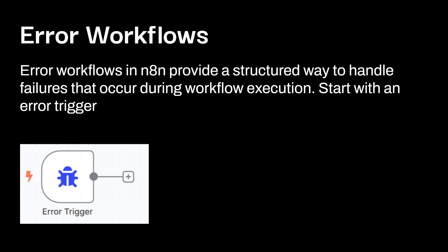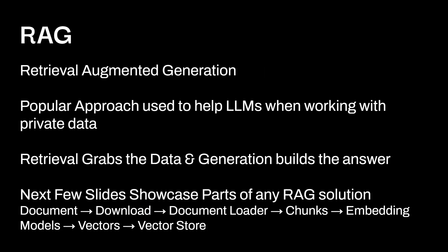You can also have workflows just based off of errors. So this is an error trigger on this side of things. So error workflows in n8n provide a structured way to handle failures that occur during workflow execution. And you can start it with the error trigger. Now, here's the deal. Everyone thinks they can build out a perfect workflow. There's never going to be errors. But truthfully, you are going to have errors. You're going to have to debug. It's just part of the process. No one is going to be building out perfect applications out of the gate.